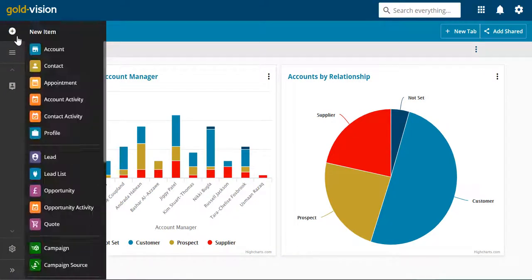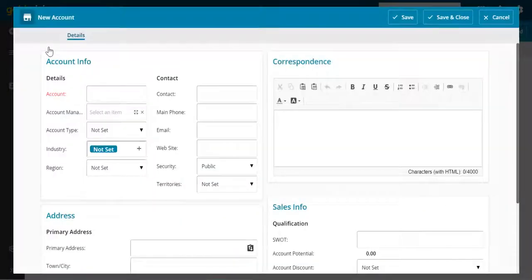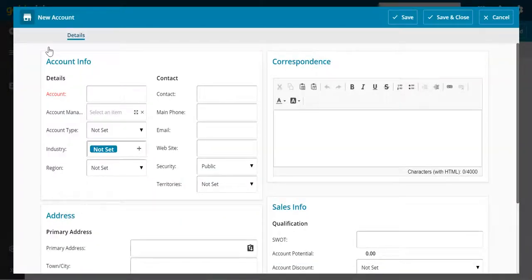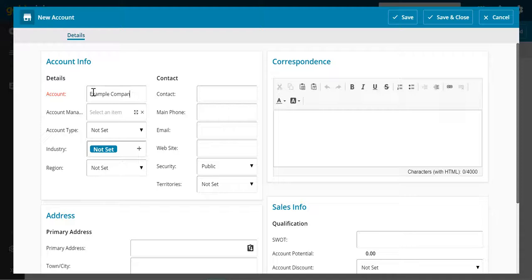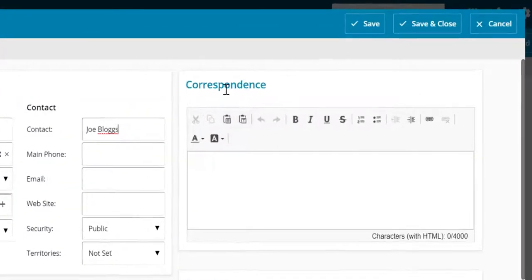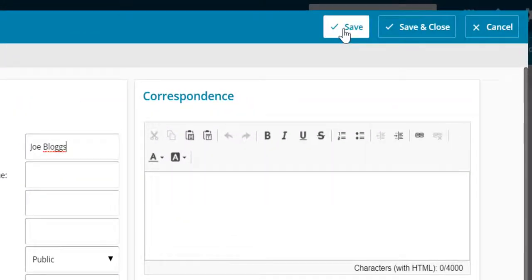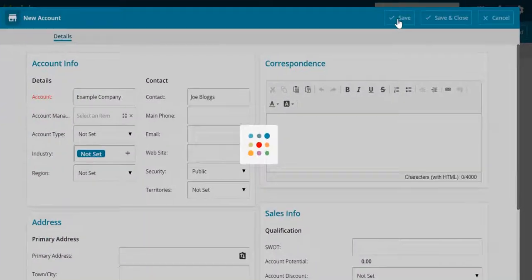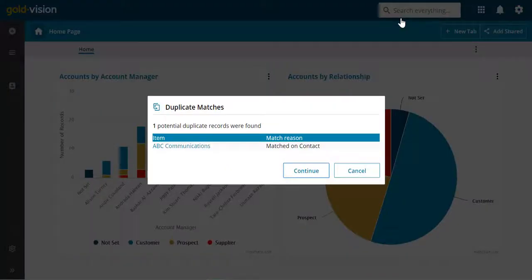Let's create a new account with a contact. And save. You'll get a warning if it might be a duplicate.